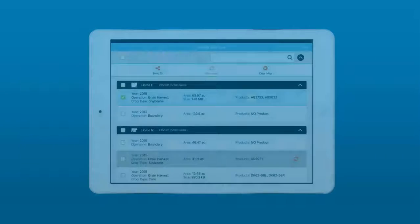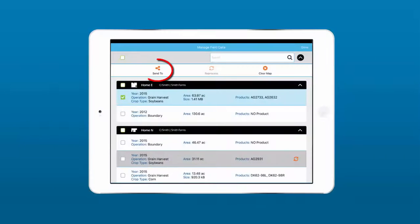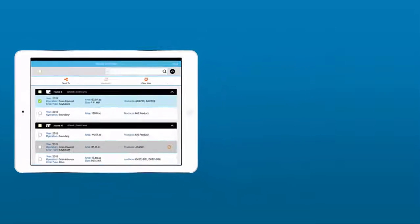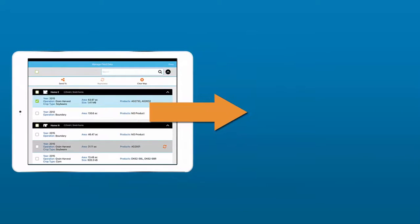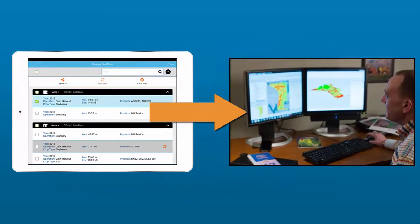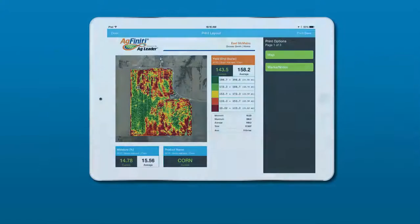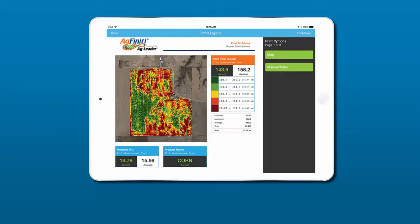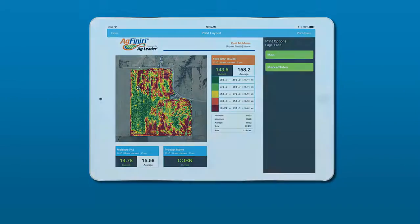If you wish to share your data, you can do it straight from the app. Send field information directly to your trusted advisors, upload it to a cloud storage service, and even print your maps and reports directly from Agfinity Mobile.